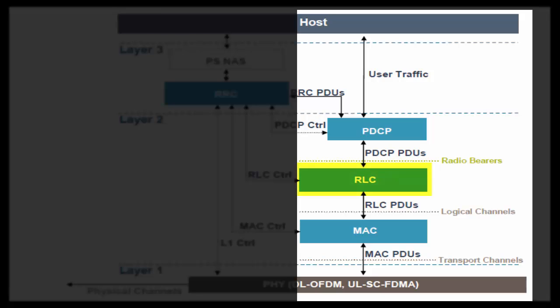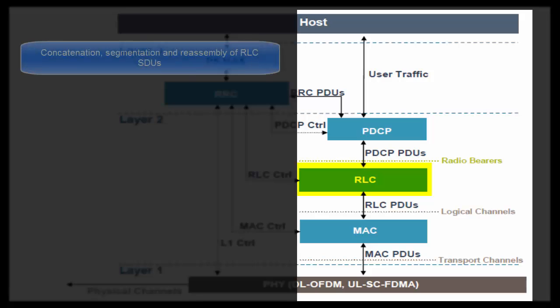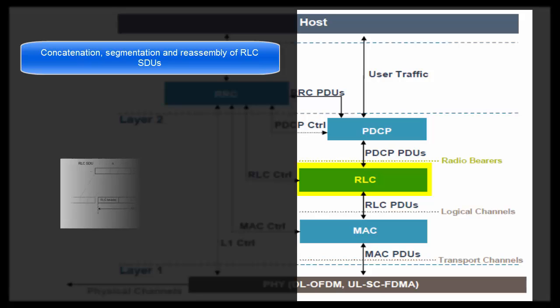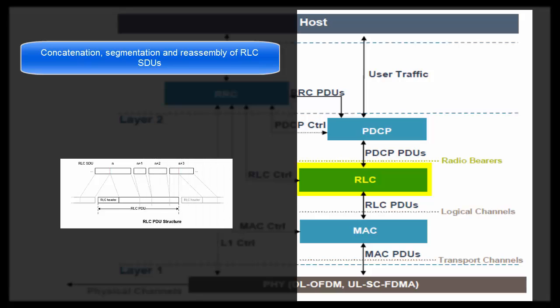Now let's come to RLC layer. First task performed by RLC layer is concatenation, segmentation and reassembly of RLC SDUs. Although header of IP packet is of fixed size that is 40 bytes, but data part is variable.